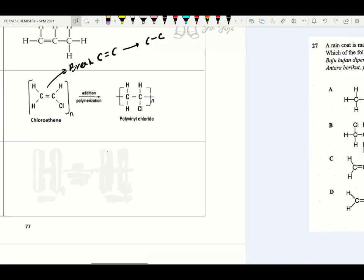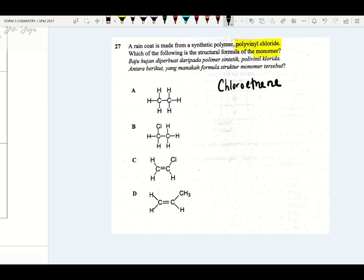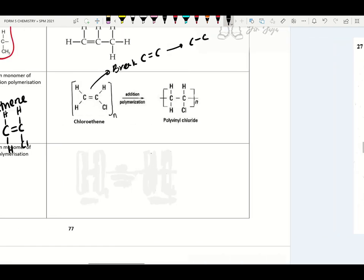A raincoat is made up of synthetic polymer polyvinyl chloride (PVC). Which of the following is the structural formula of the monomer? The structural formula of the monomer will be chloroethene: C=C with H, H, H and Cl. So the answer will be C.